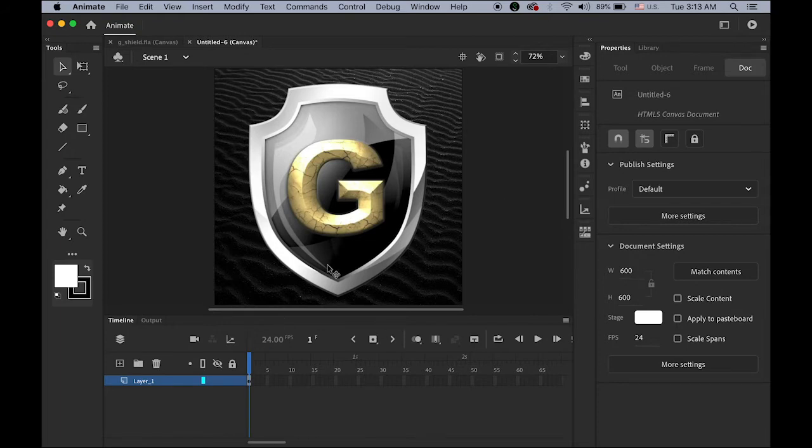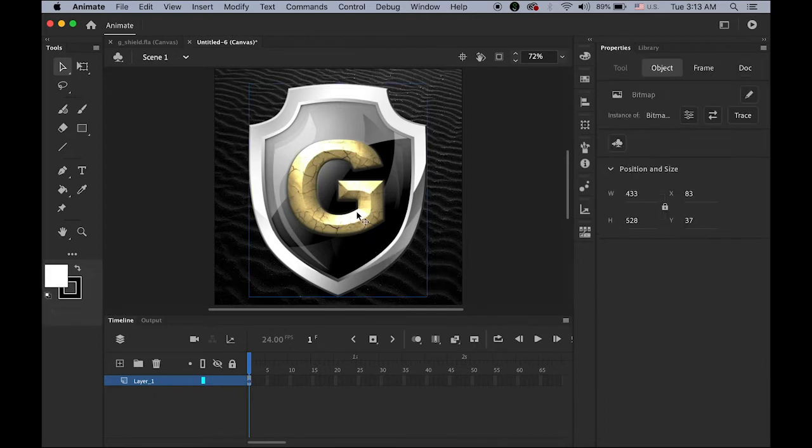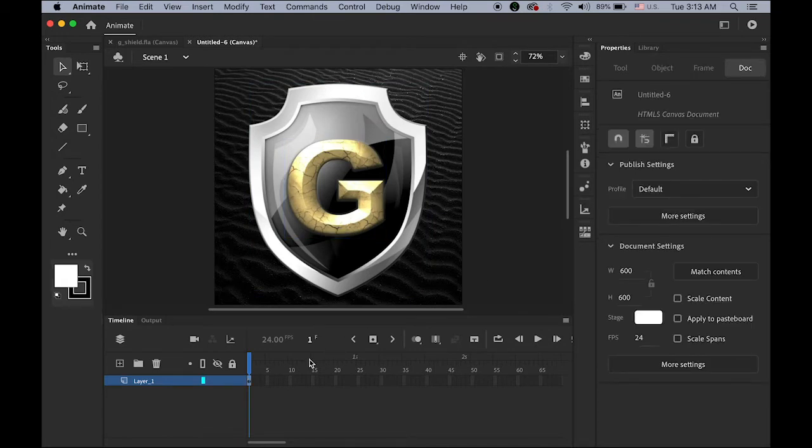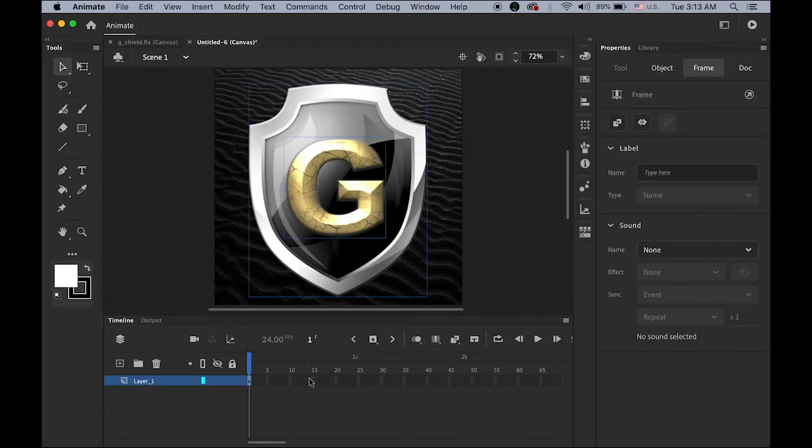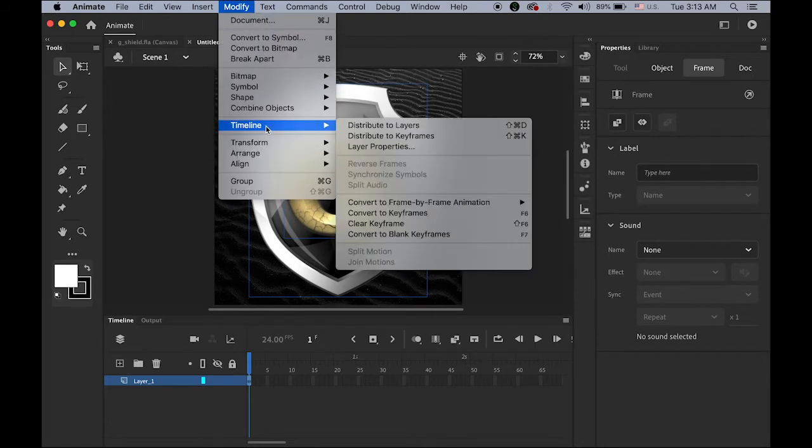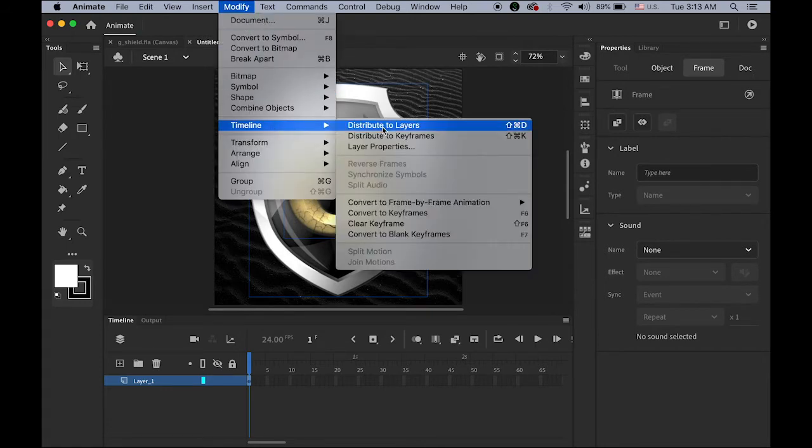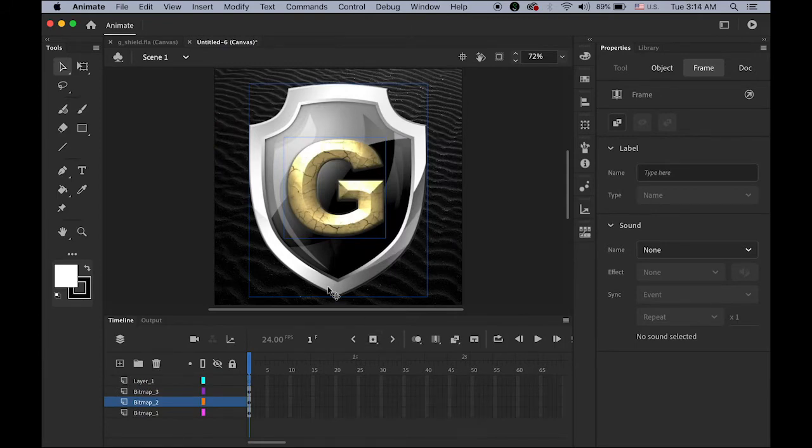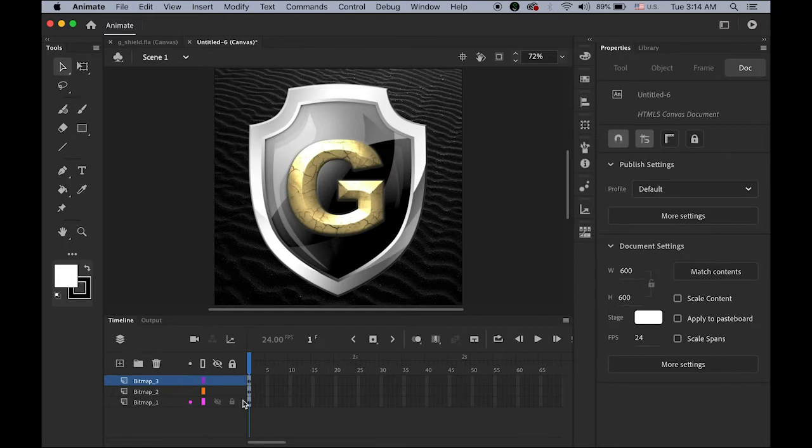So this is kind of my final stage, final layout. But there are three different objects in one layer. Background, shield, and the letter G. So we need to separate it. So select your first key frame or select all images. Go to modify, timeline, and distribute to layers.